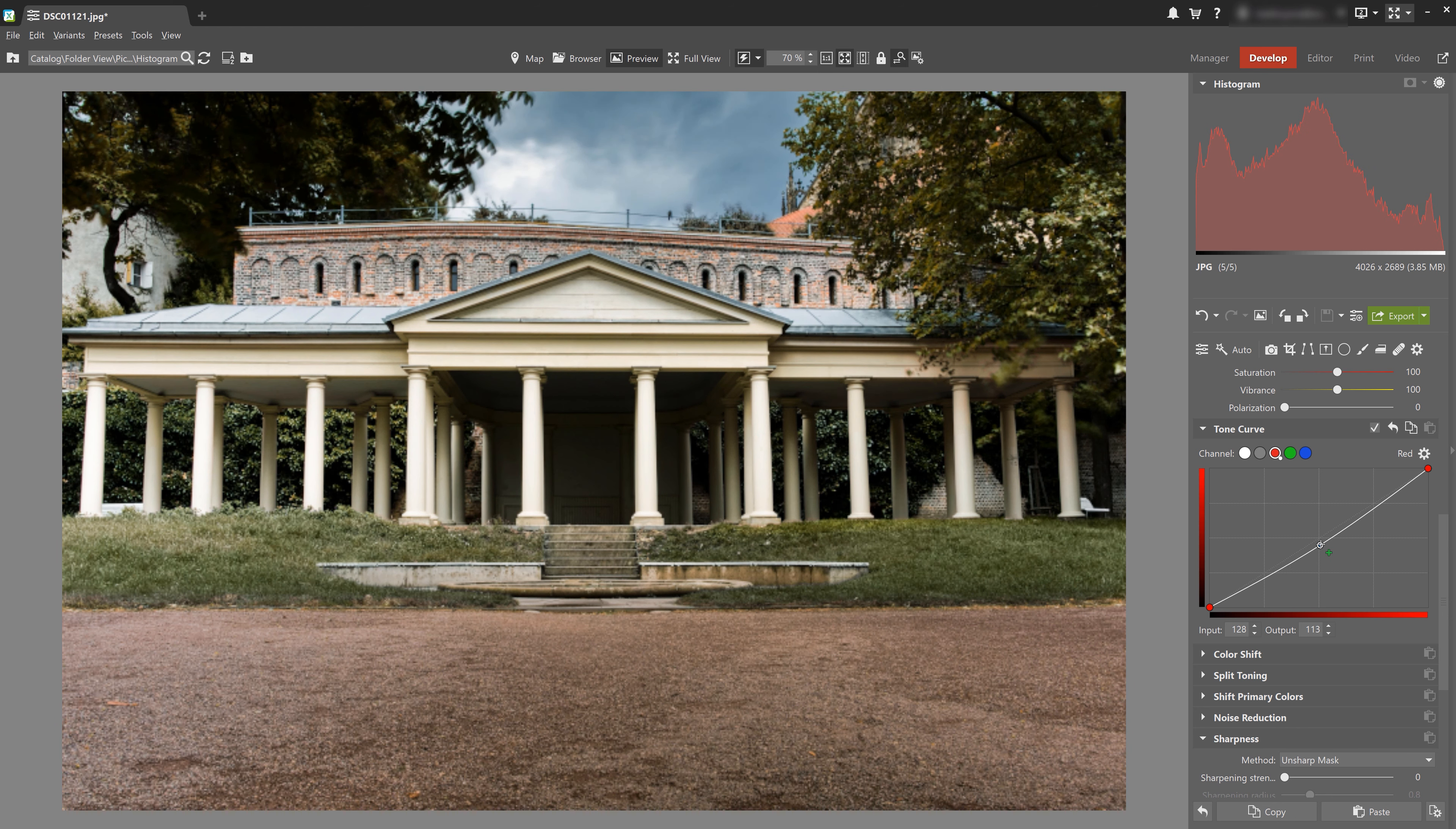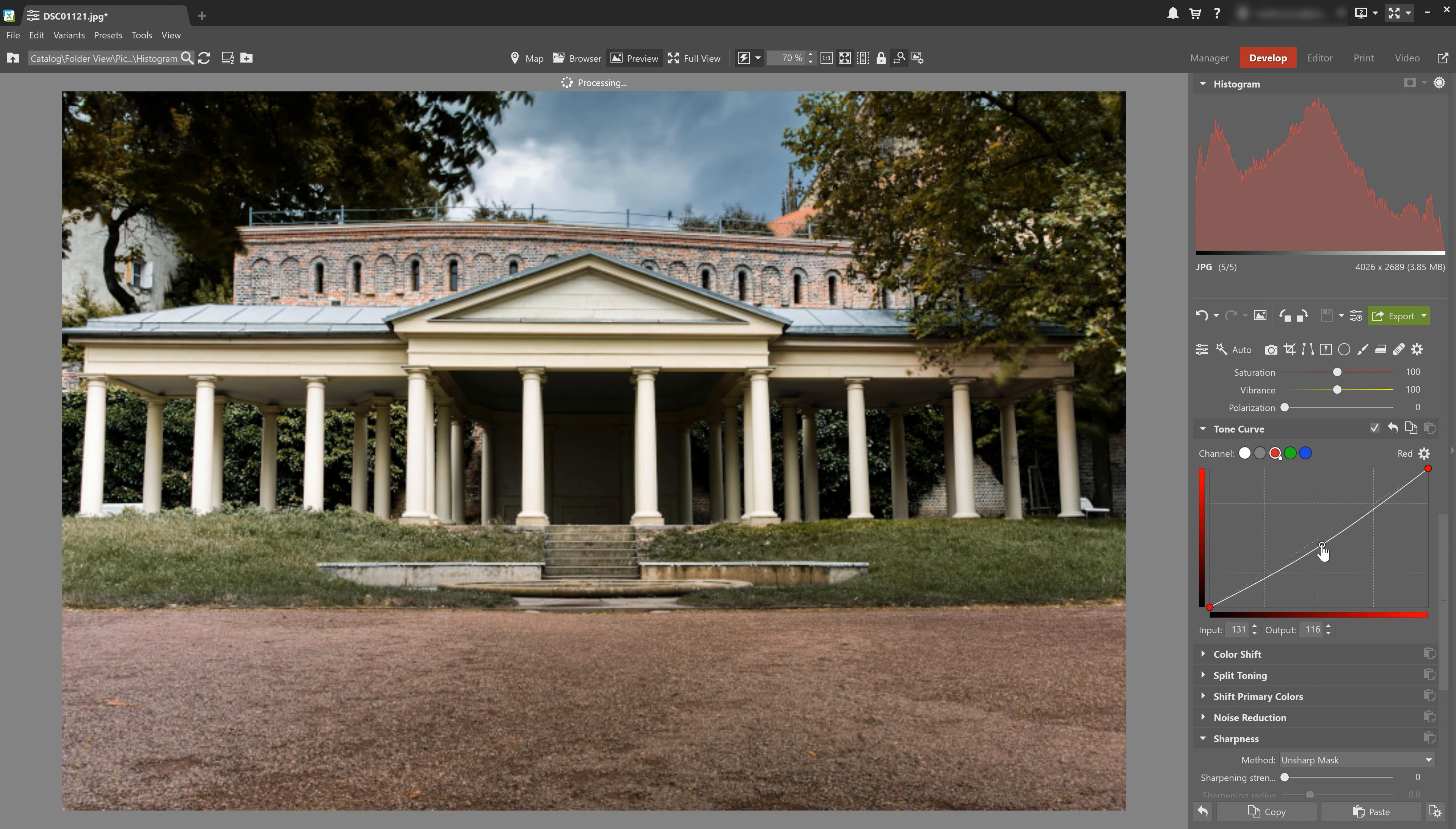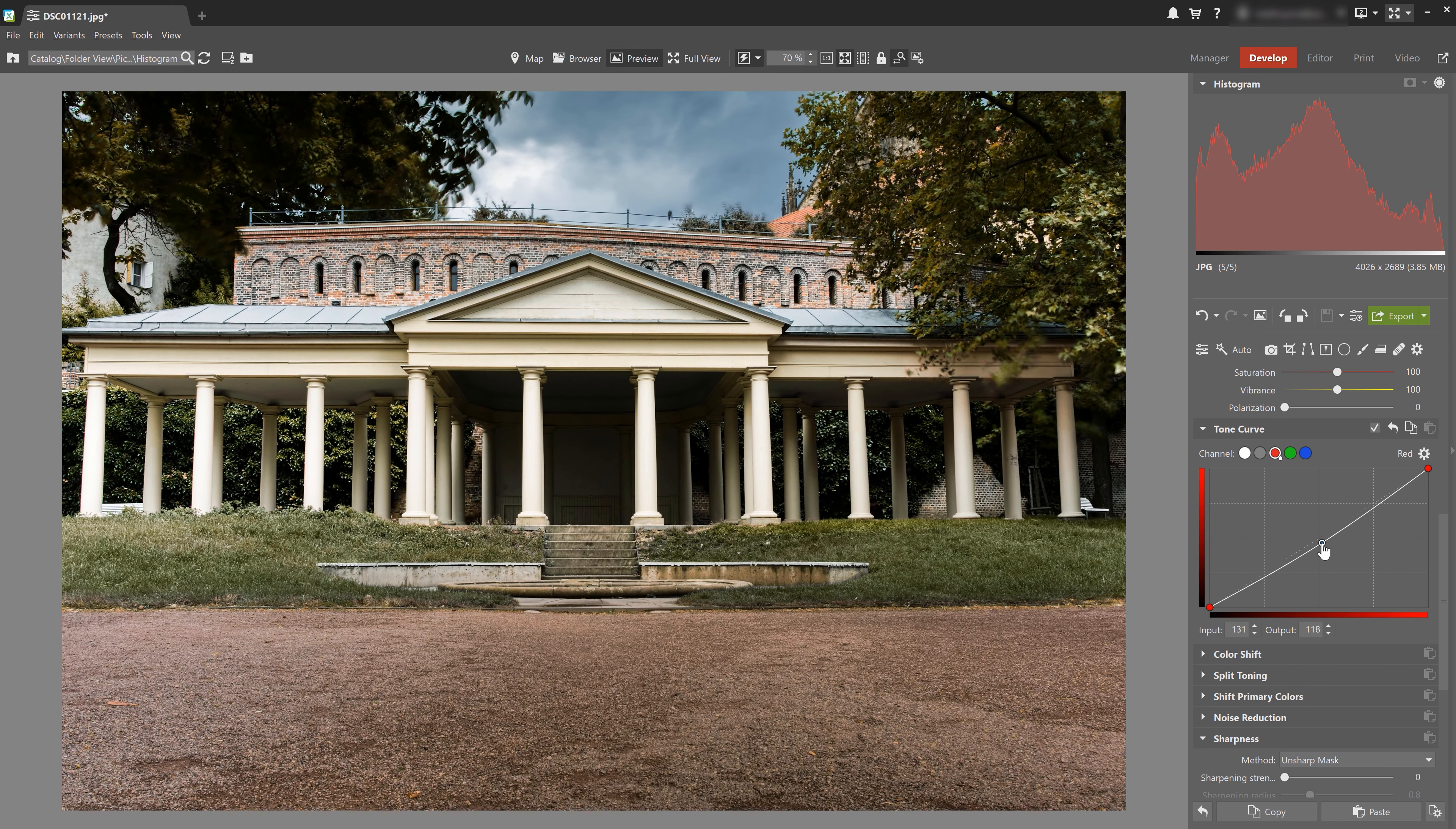And I can see that the red graph in the histogram as well as the degree of the red in the photo changes. As we already know from the tone curve video, taking away one color is going to add to another. So we often need to adjust and compensate for the other colors as well.